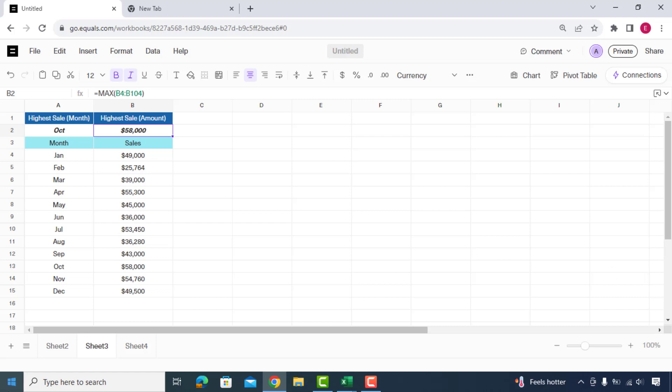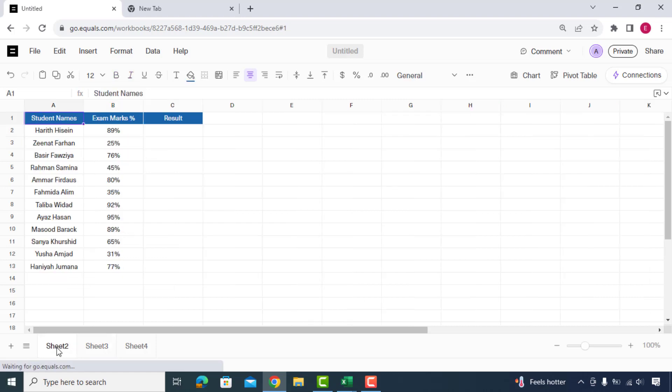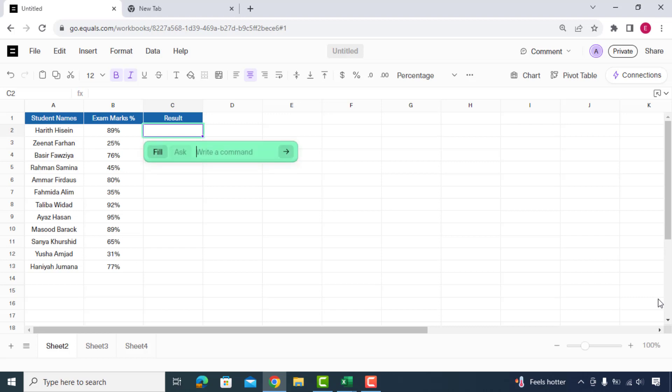Let's see another example. In this sheet, we have students name with marks and passing criteria is 65% marks or above. Simply we'll type command and say student is pass if 65% or above marks.